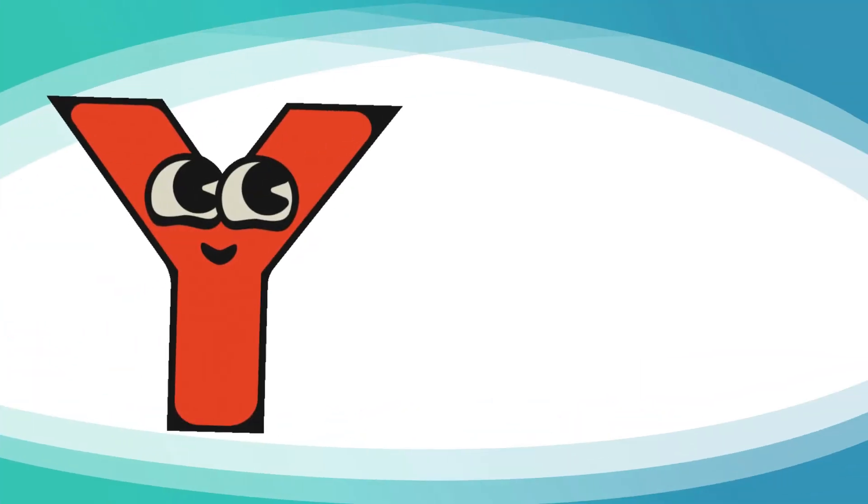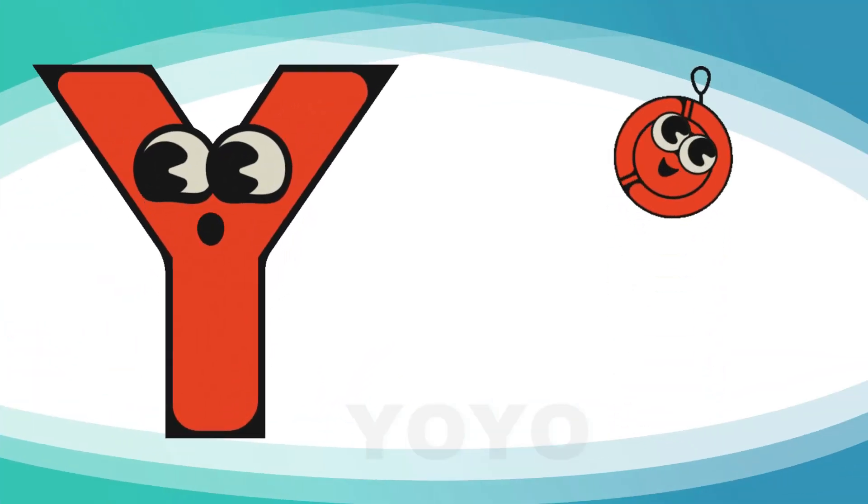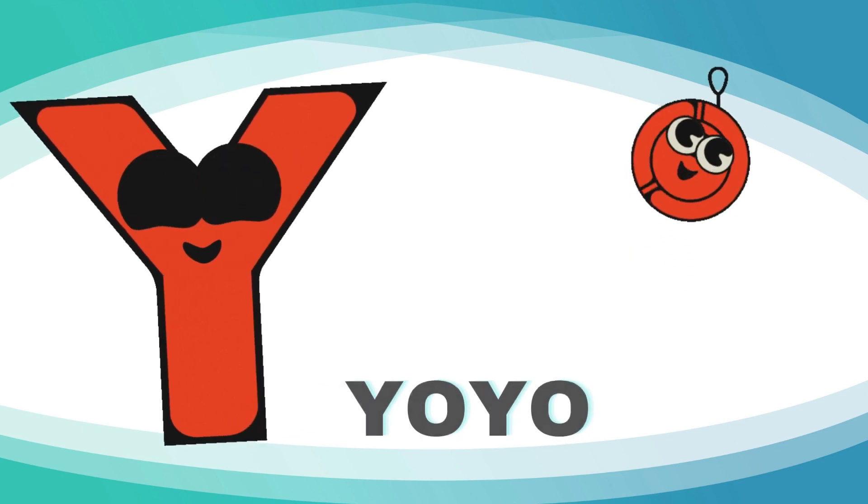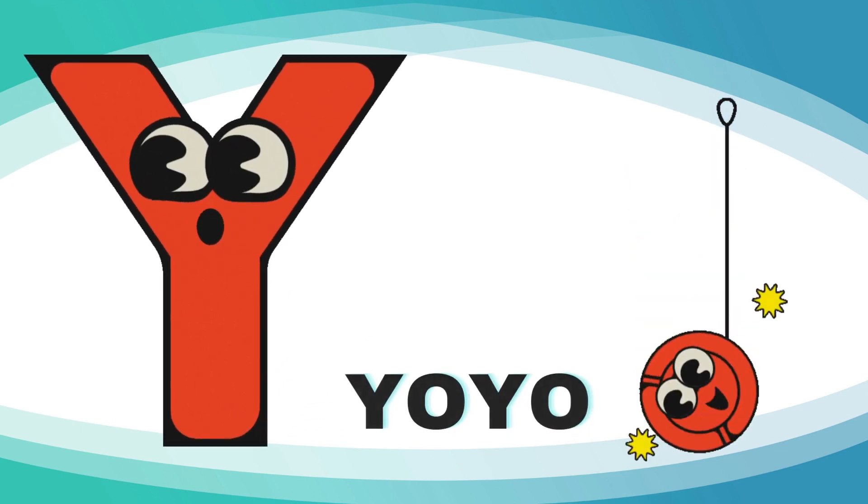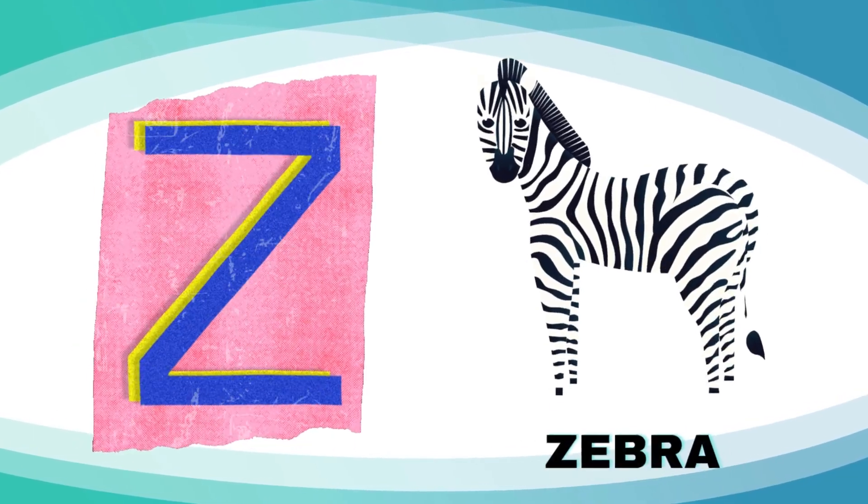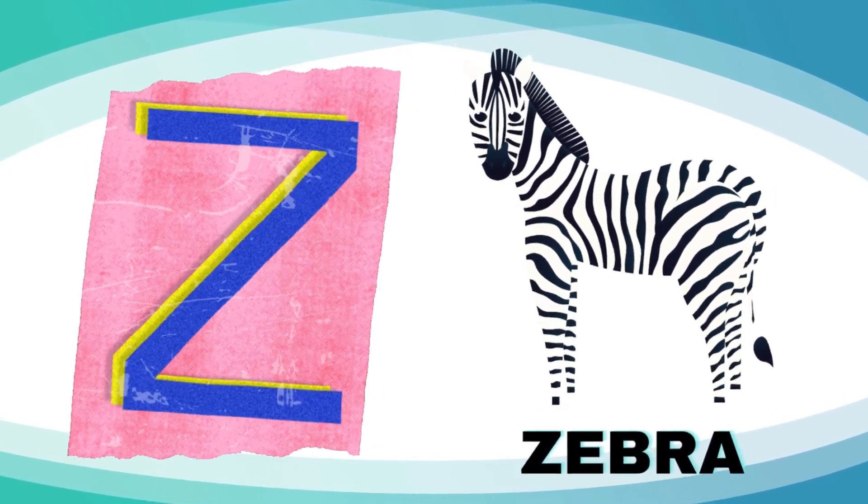Y is for yo-yo, y-y-yo-yo. Z is for zebra, z-z-zebra. Bye-bye!